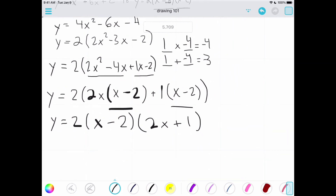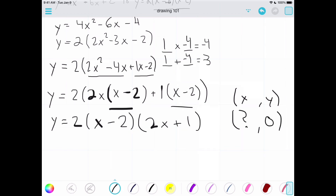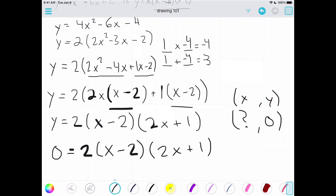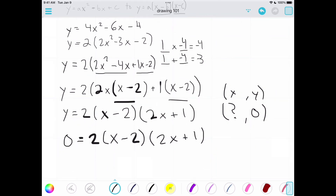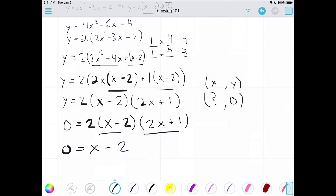Now let's think about this on a graph and how we find x-intercepts, because that's the whole point. At an x-intercept, the y value is always zero. So we set y equal to zero, giving us 0 = 2(x minus 2)(2x plus 1). Since anything times zero is zero, we can assess each factor separately. Setting x minus 2 equal to zero gives us x equals 2.